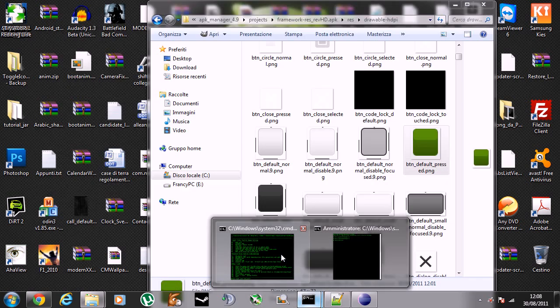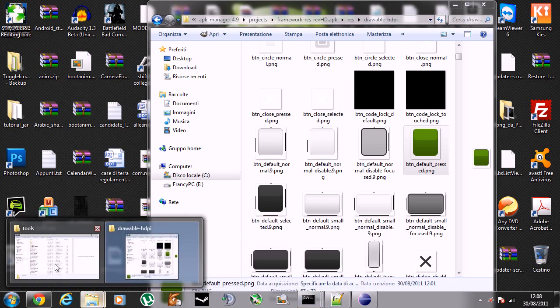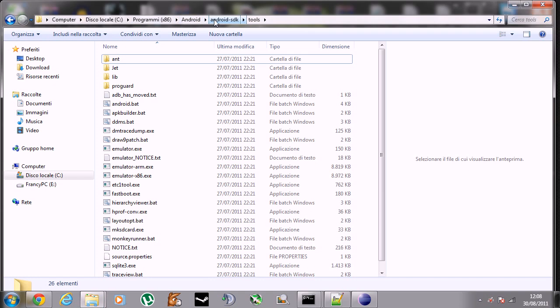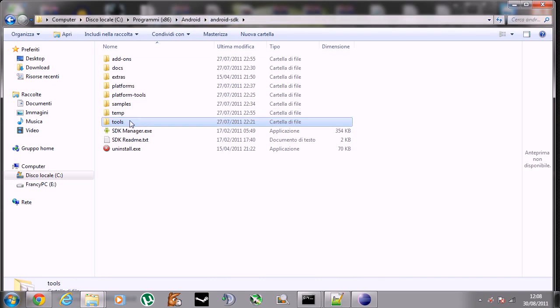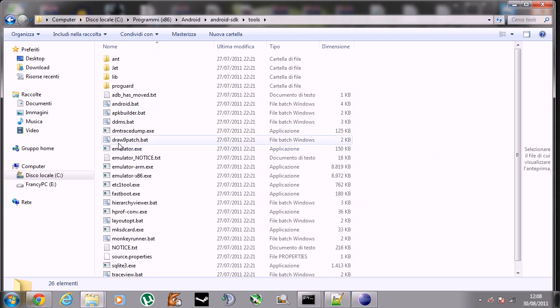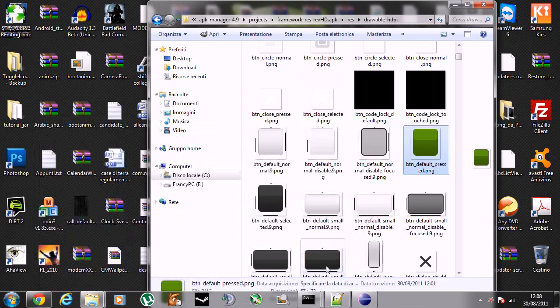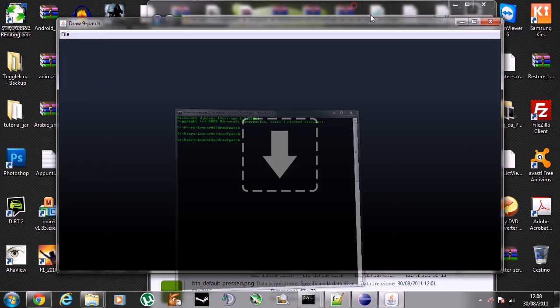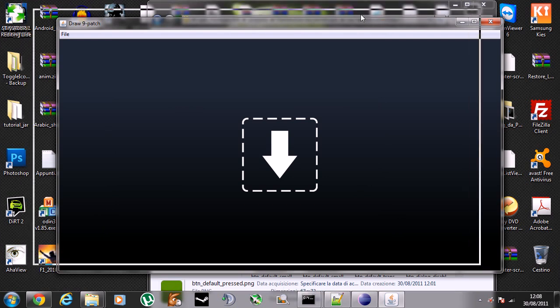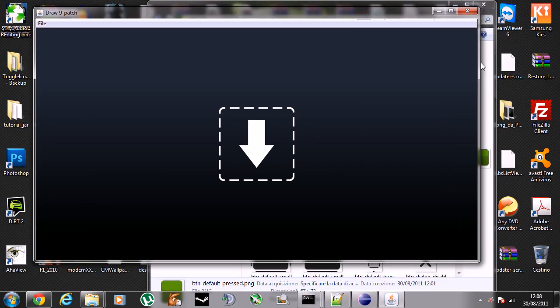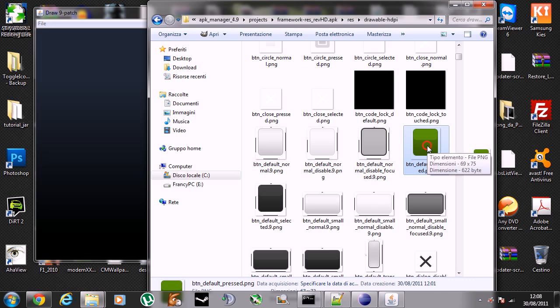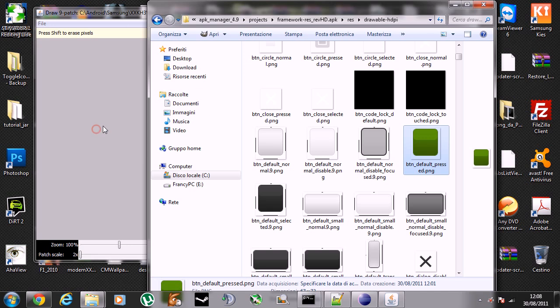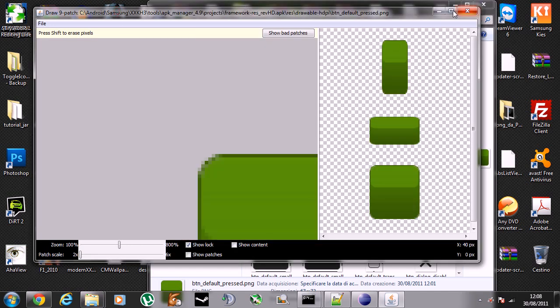The requirements are the Java SDK installed on your system and also the Android SDK. You can find the draw9patch tool inside the Android SDK tools folder. I'll run draw9patch and these windows will come up. What we need to do is just drag and drop the image we just modified.